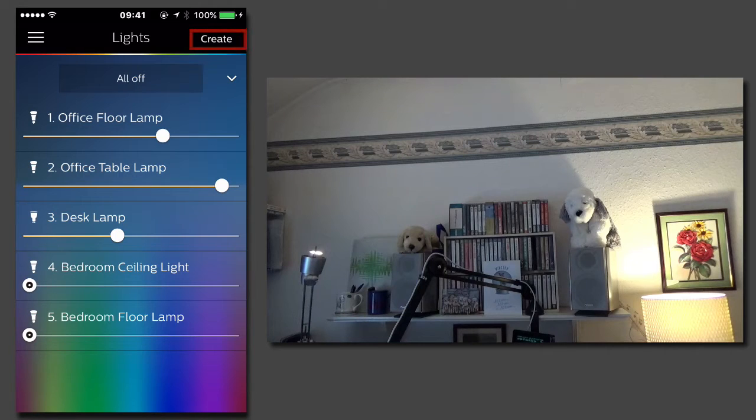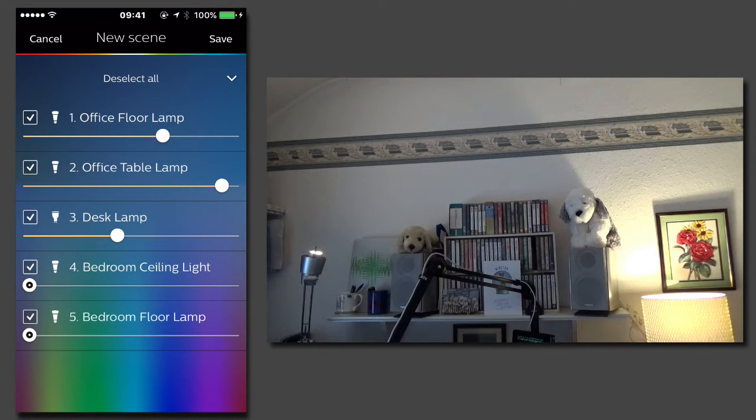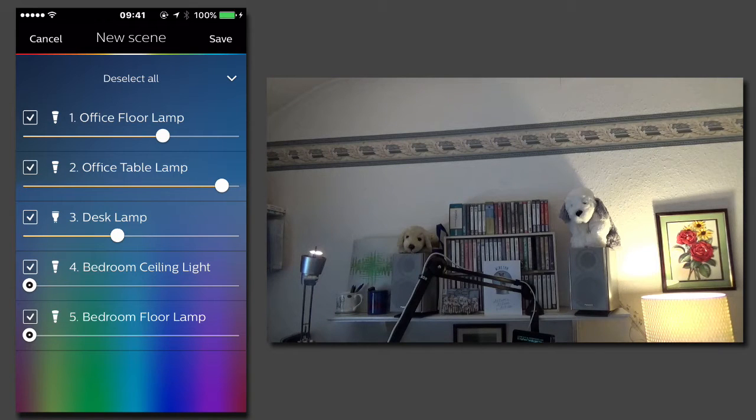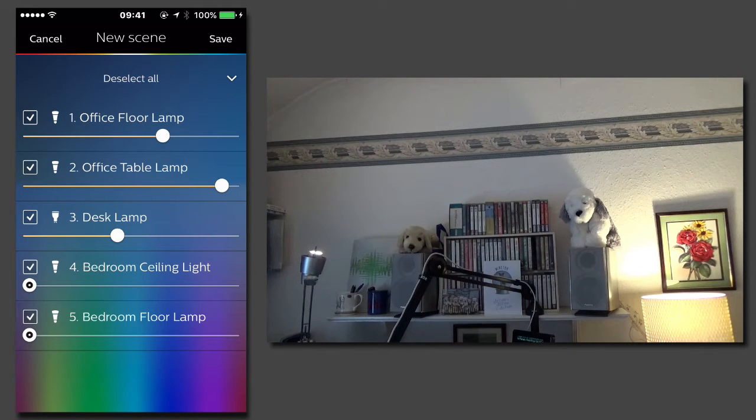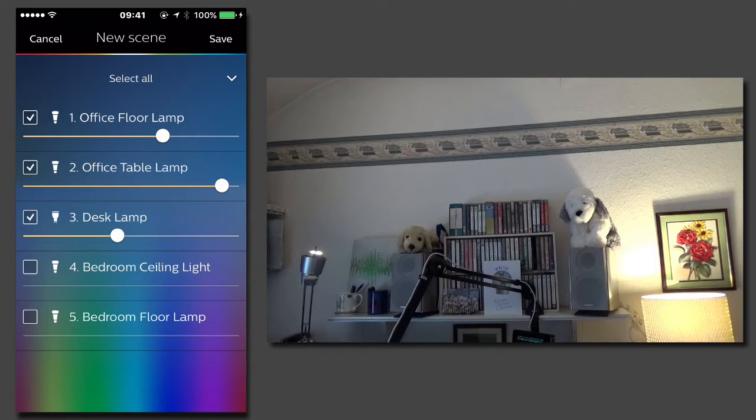Now I can tap on create and I can choose which lights I actually want to be included in this theme. In this case I only want the office lights to be included, so I only tick the two bedroom lights.